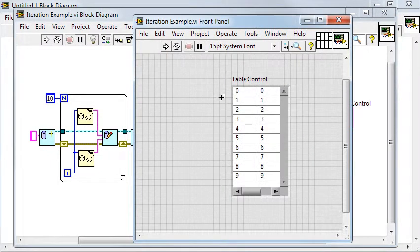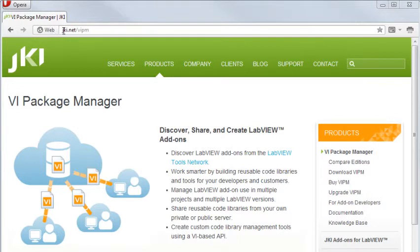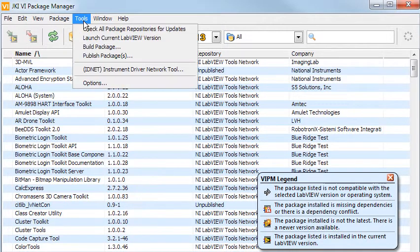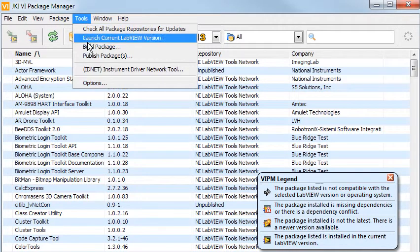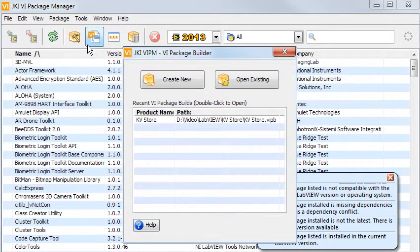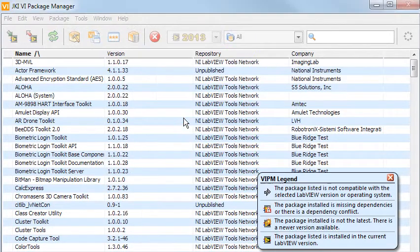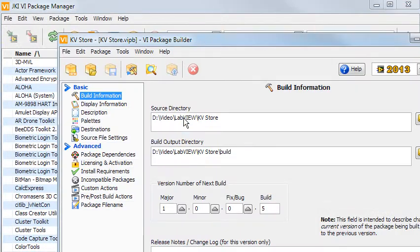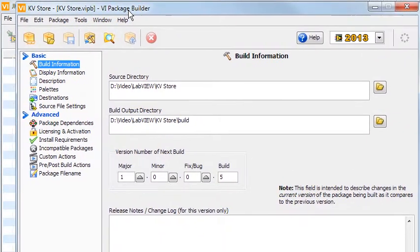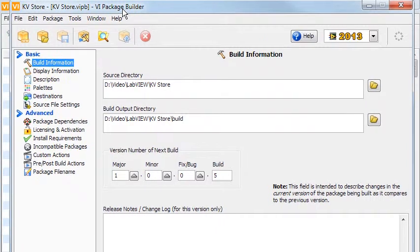This toolset is constructed using the VI package manager, which can be downloaded from this page. It compiles all the files needed into a package that can then be distributed and installed on any machine that has the package manager installed. The free version of the package manager has a few restrictions, but works fine for what I'm going to demonstrate.